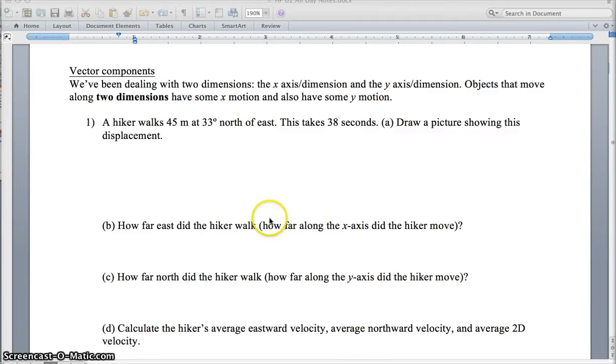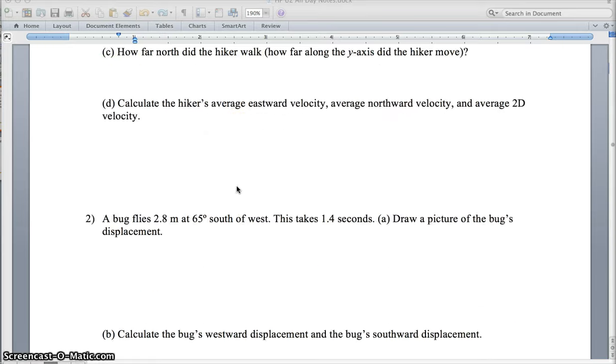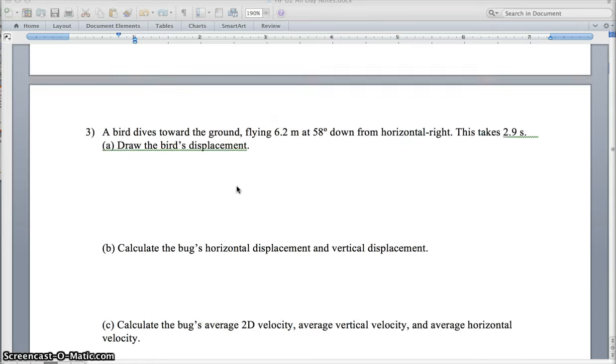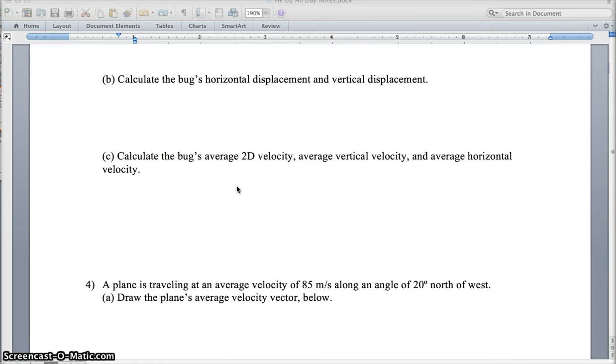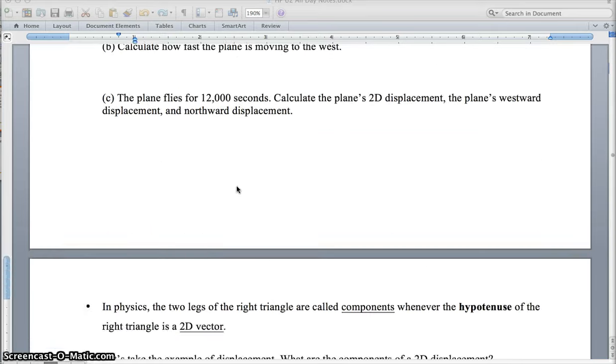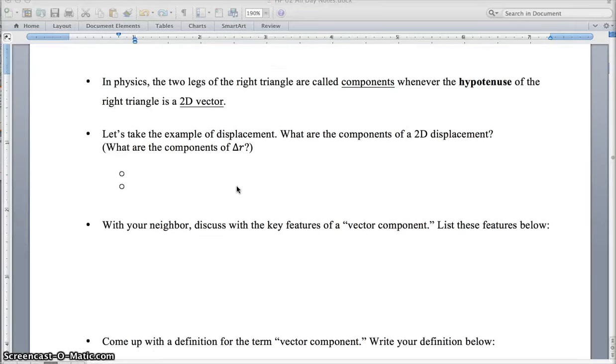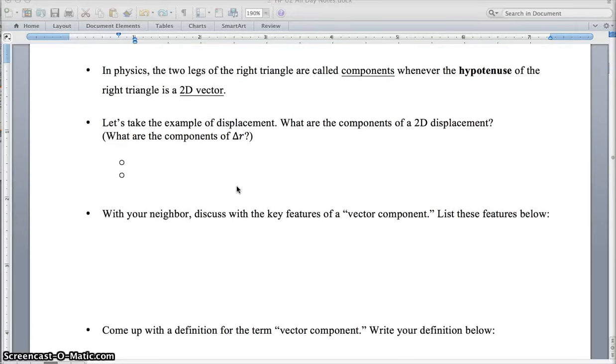Welcome to this video. Go ahead and pull out the notes handout that begins Vector Components. We've completed the first page here, the second page, and we're on the third page now.